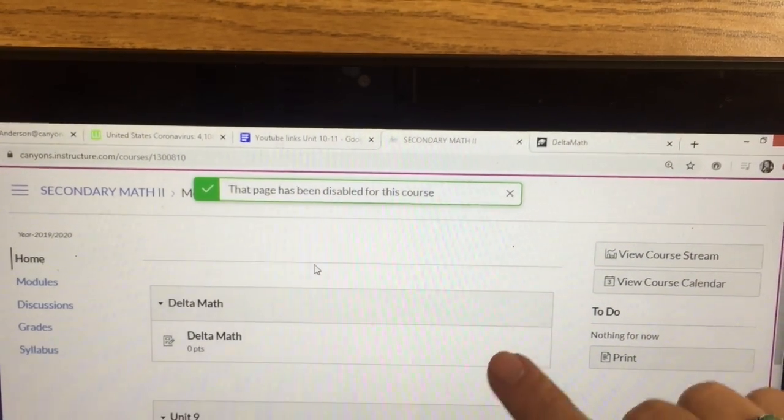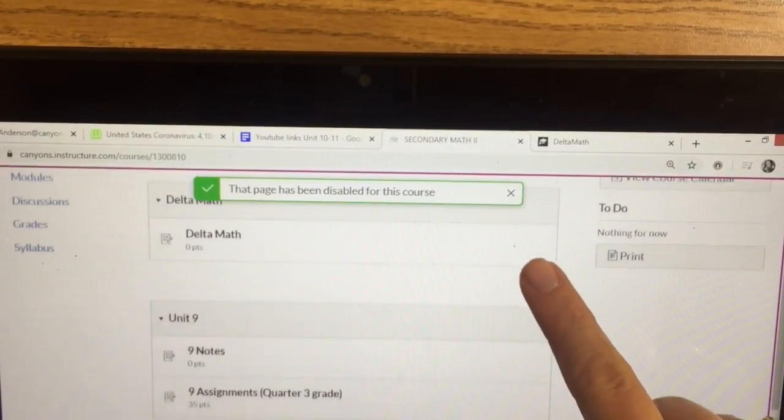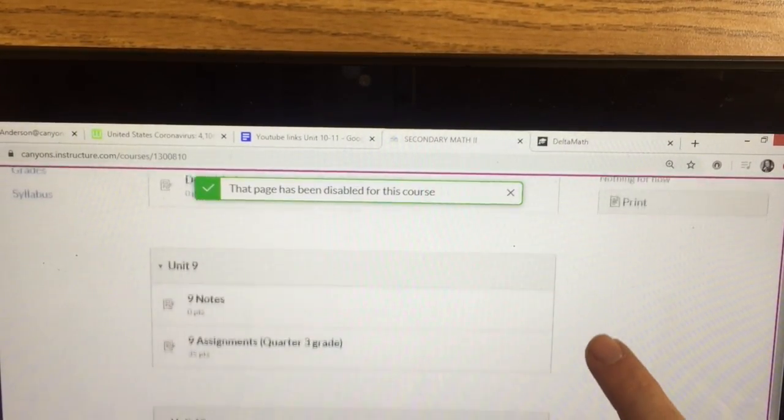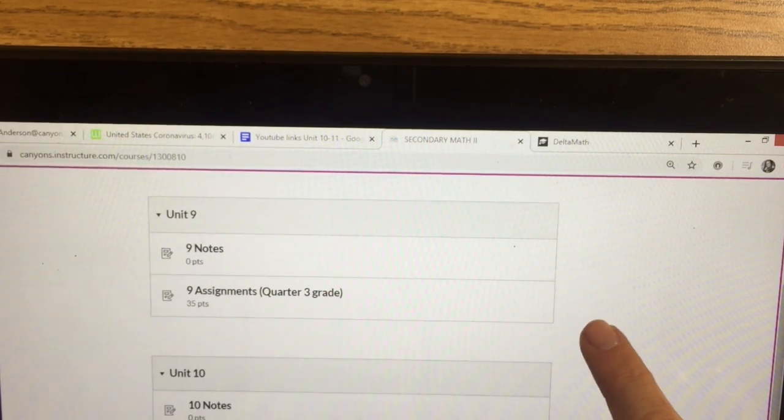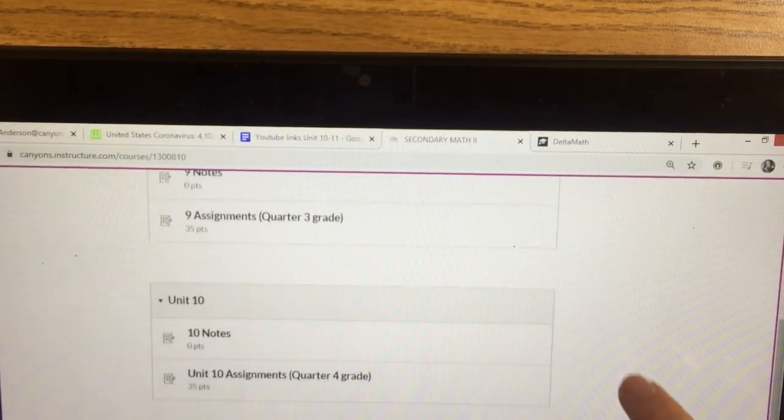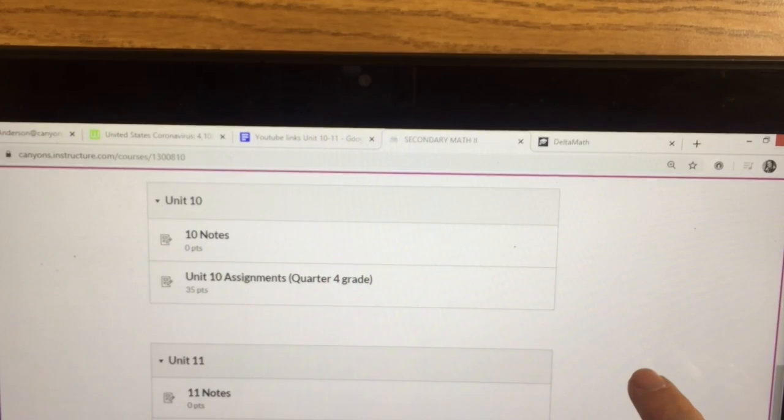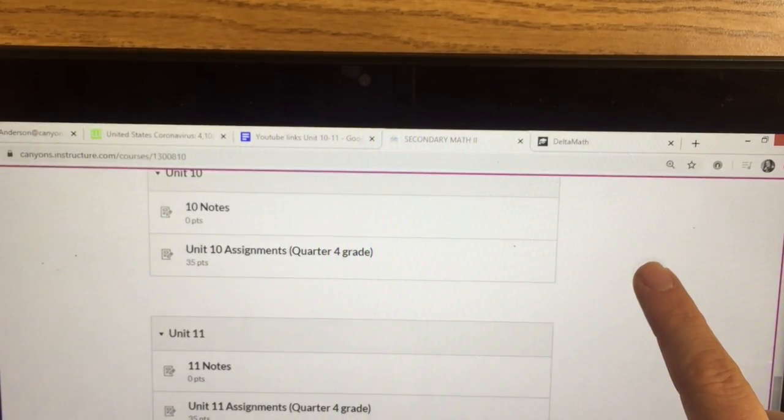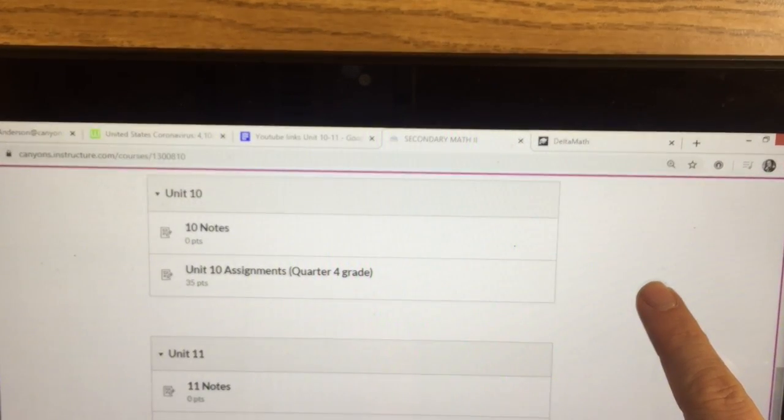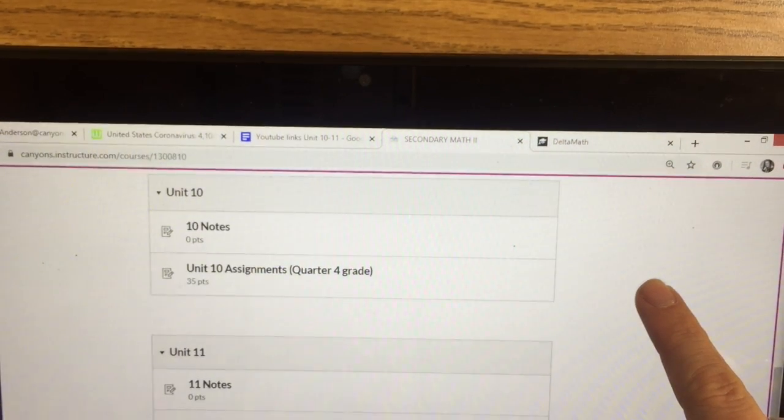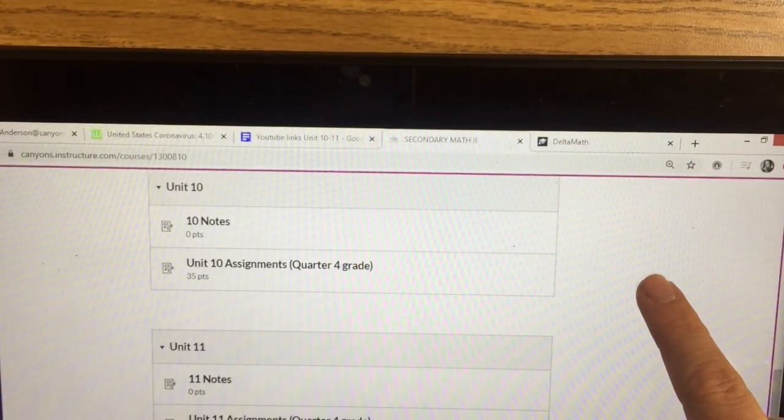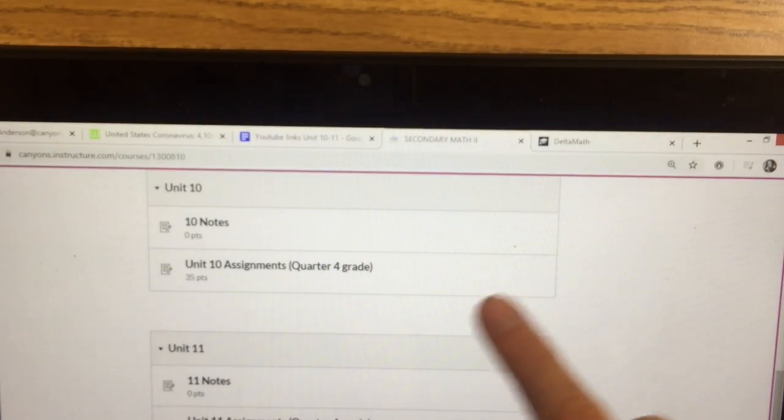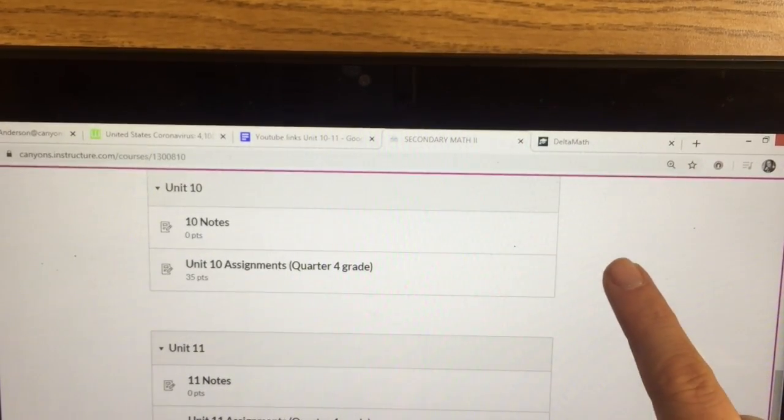On Canvas, if you decide that you want to move on and try and get through Q4's information, you may move on and do Unit 10 and Unit 11. They have the notes. They have the blank copies of the assignments so you can print them off. And there are also keys within the assignment section.